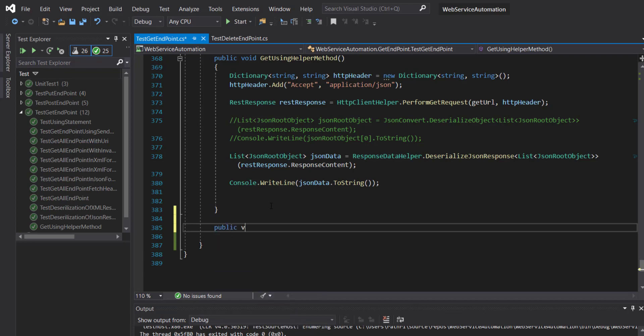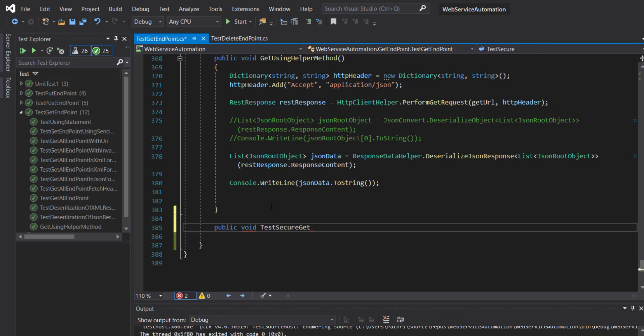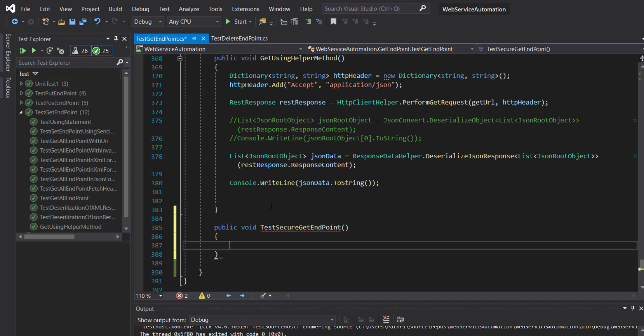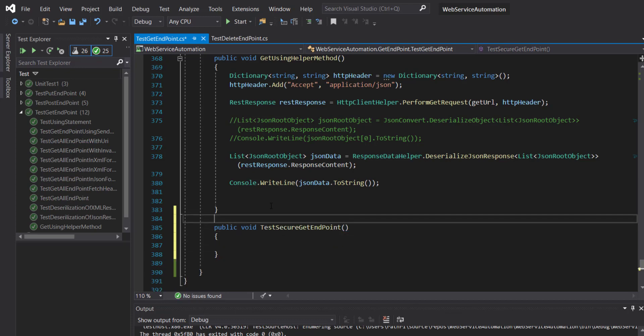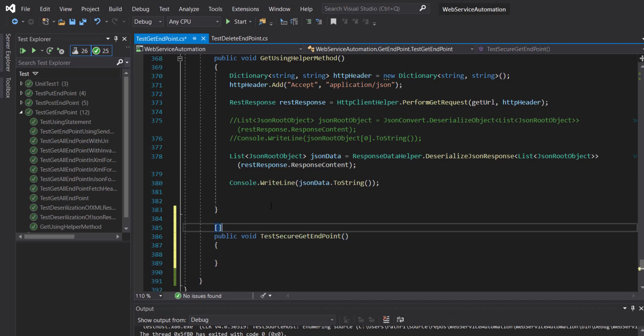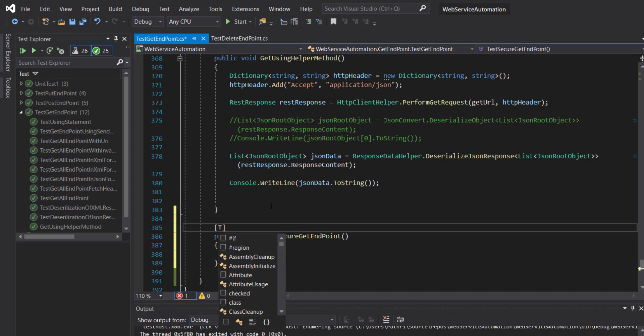Public void, and let me call it test secure get endpoint. The attribute which we need to use is test method.